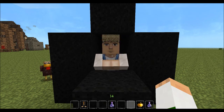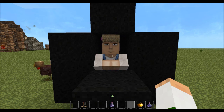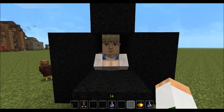And there you have it guys — that is how you turn a zombie villager back into a regular villager. For more videos like this and my Let's Play series, click subscribe and leave a like if you liked this video. Thanks guys!